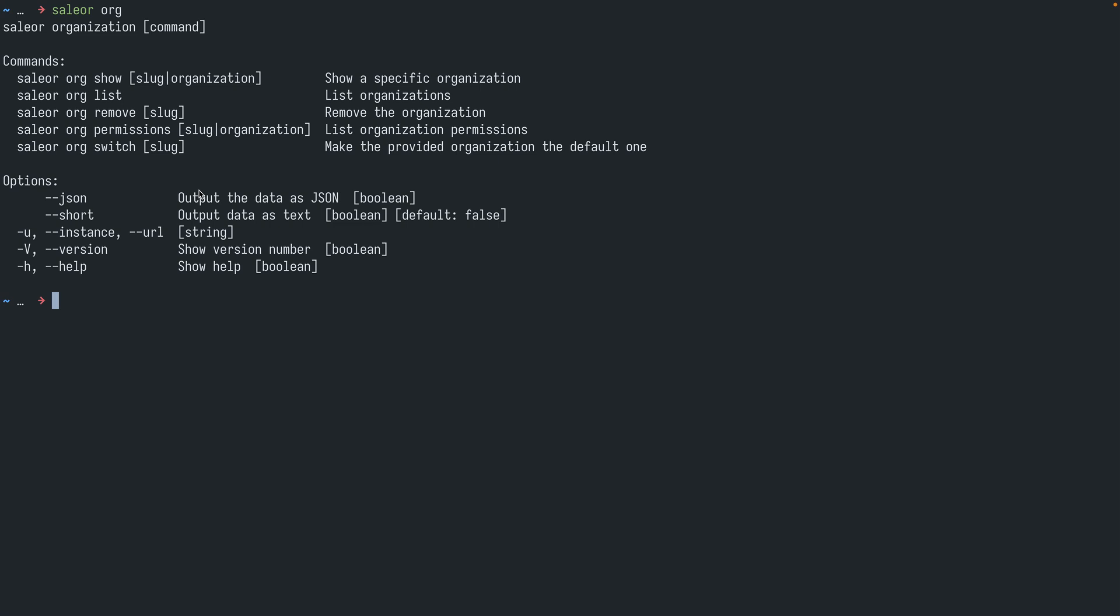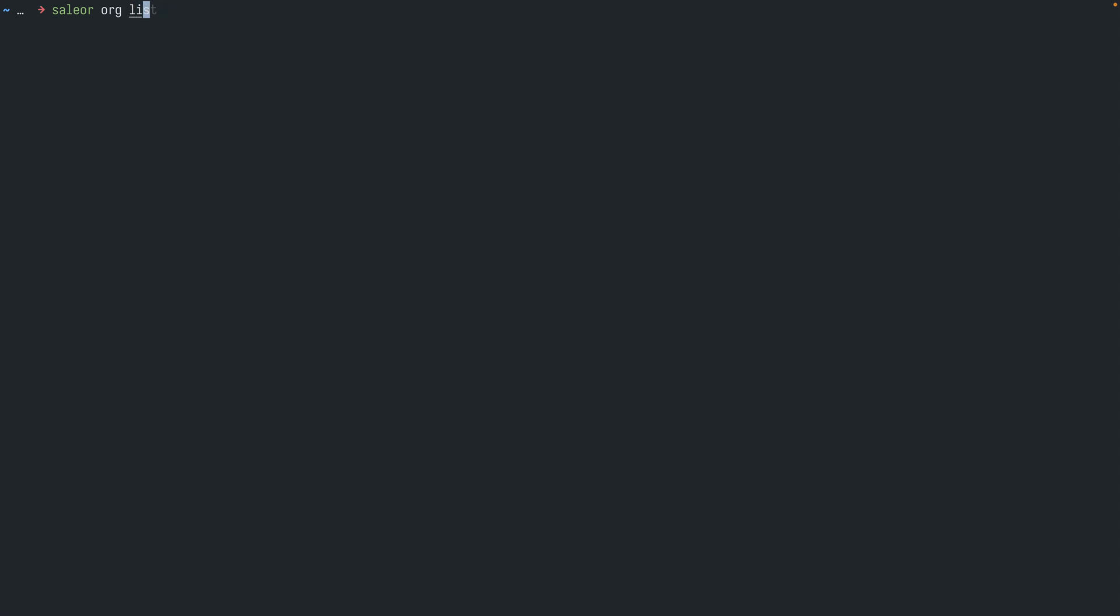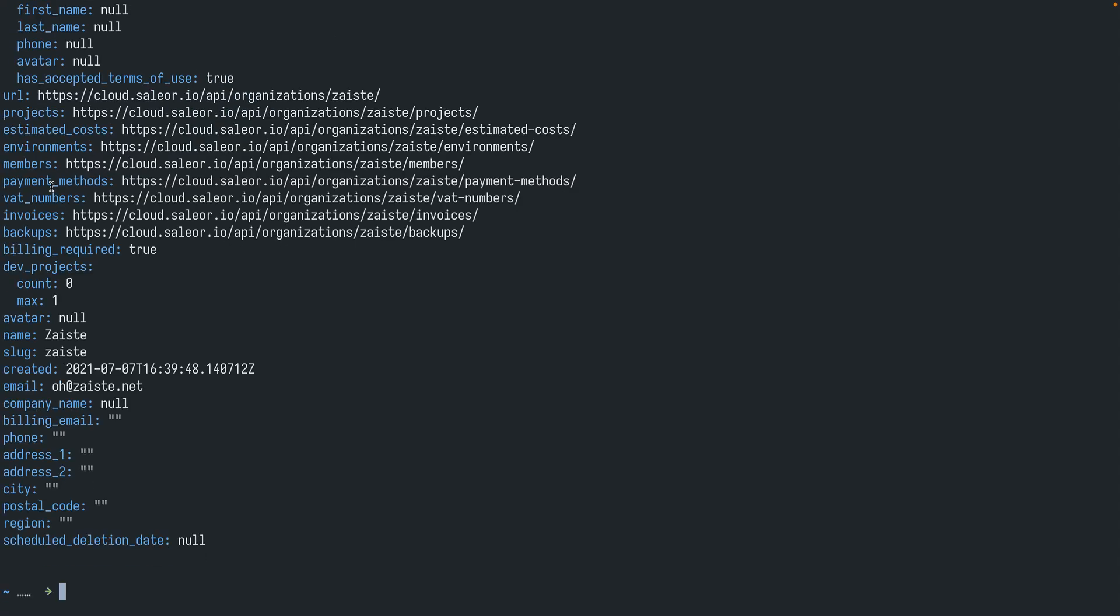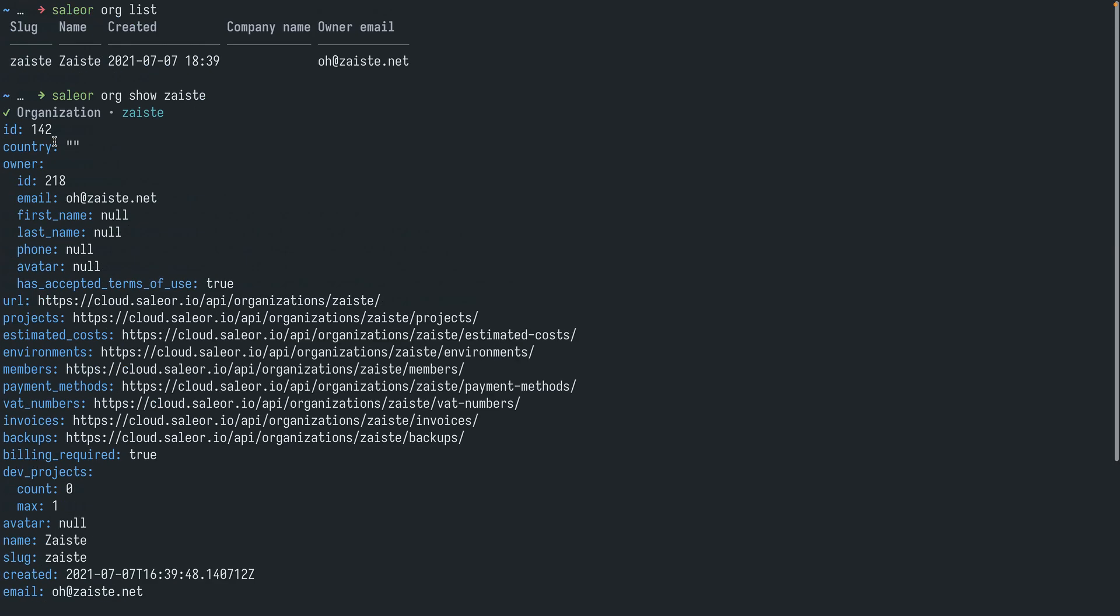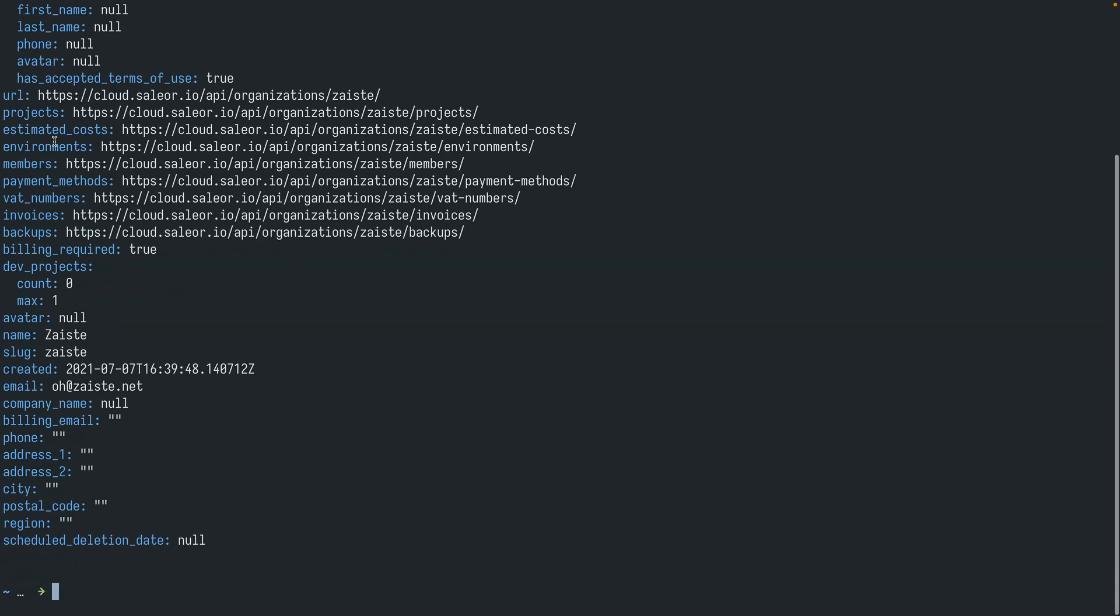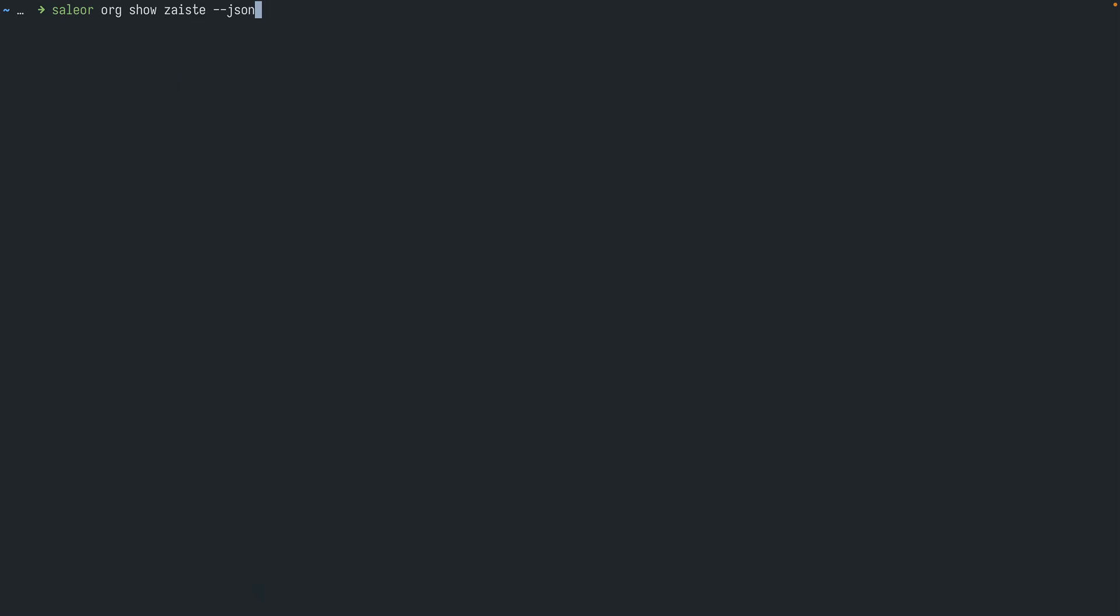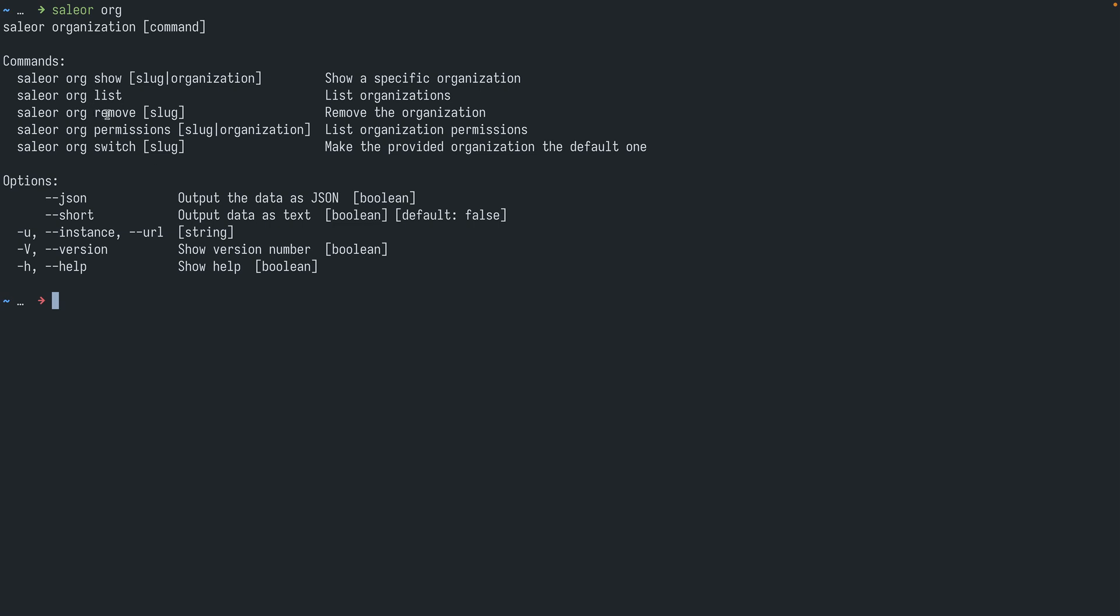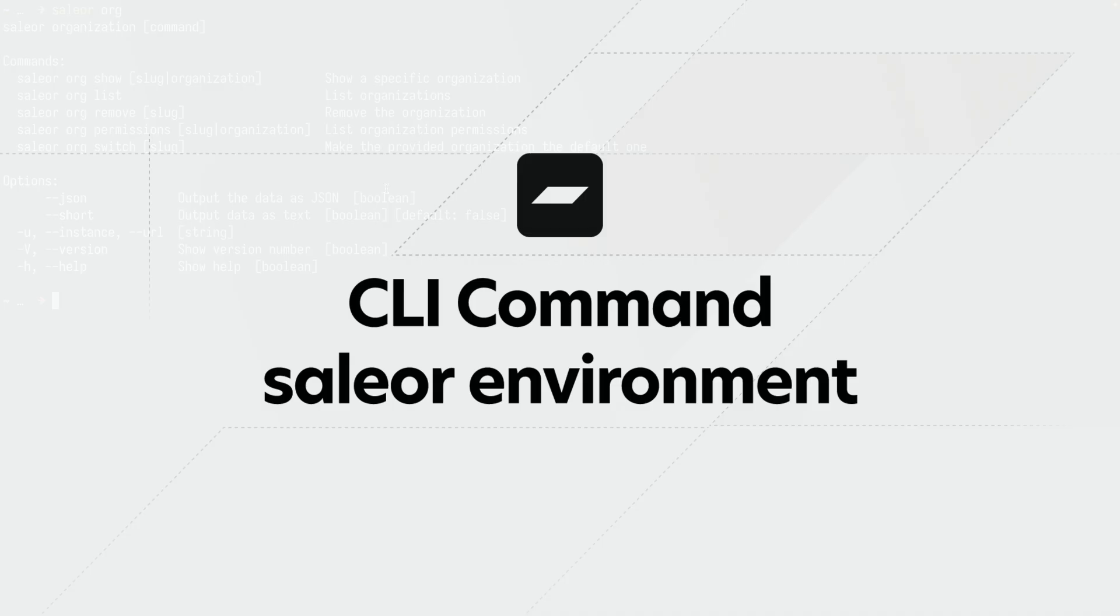And this will show me all the commands related to managing my organizations. Usually you will have only one organization, but let's see if that's the case in my example. So indeed I have just one organization. I can use show with the slug to show the details of this organization. And if I need JSON I can just add --json. This is useful for automating tasks, for example on your continuous integration, or just generally consuming JSON is much easier. You can also remove your organization, we won't be doing that right now. You can check the permissions and then set the default organization if you have more than one.